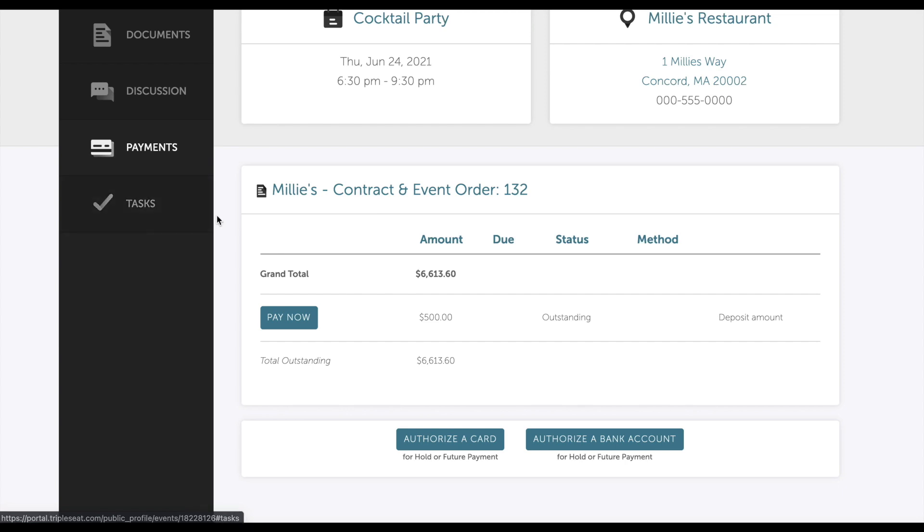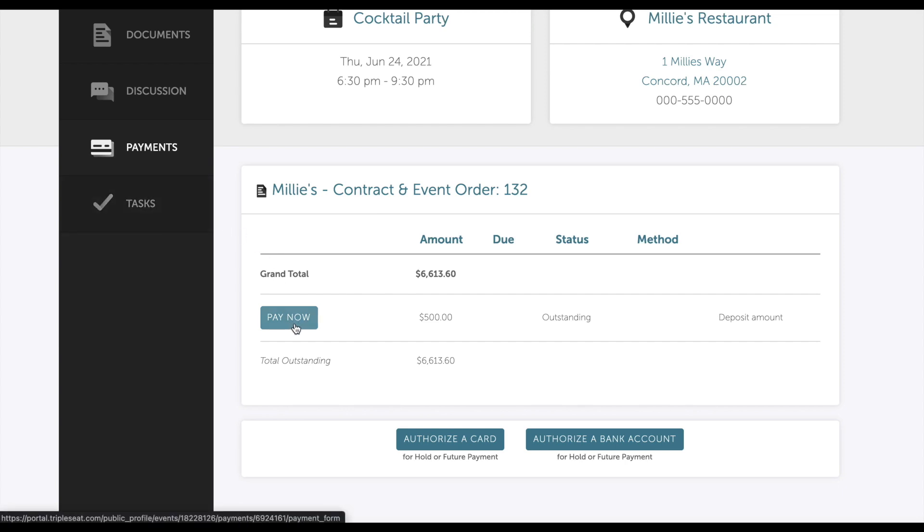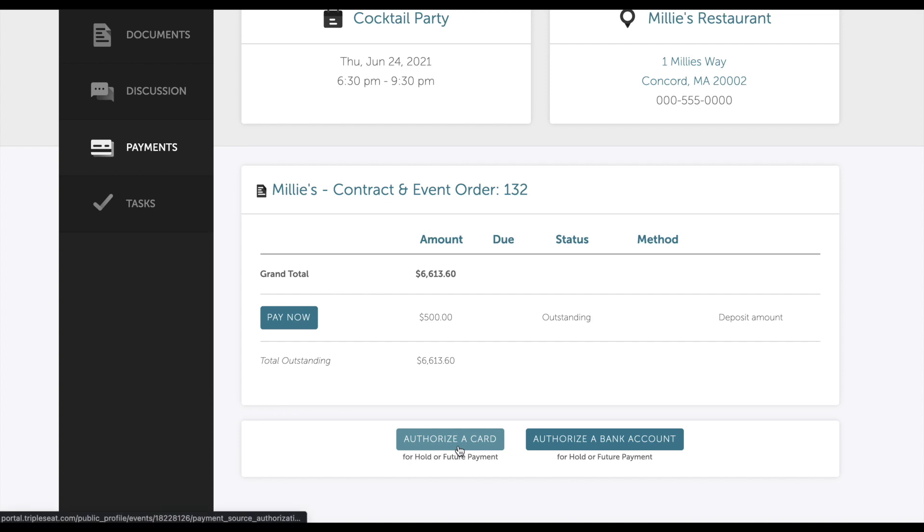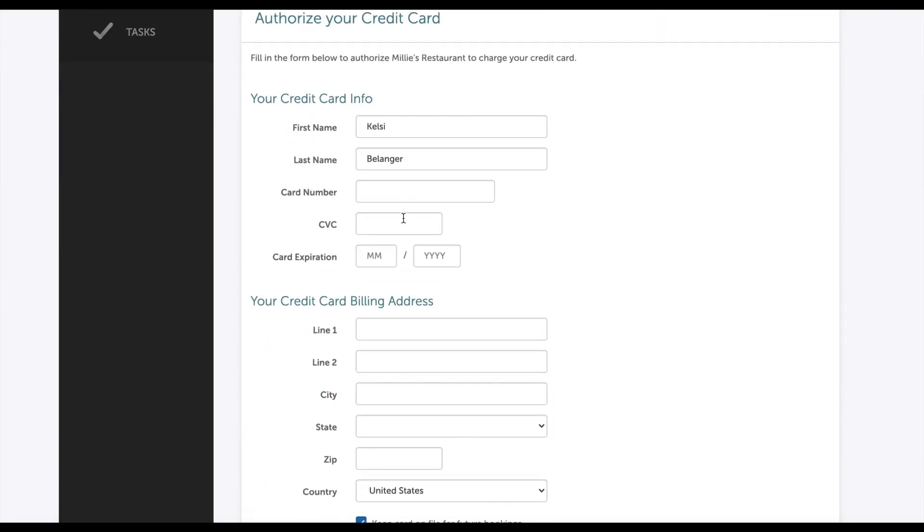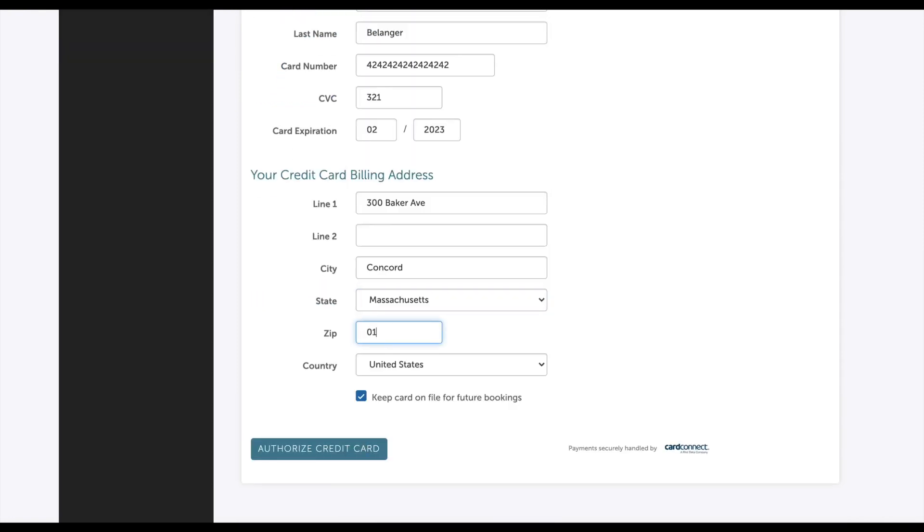From here, the guest will have the option to select pay now next to any outstanding amount. If all you require is a card on file to secure the event rather than a payment made, the customer will also have the option to enter their credit card information or bank account information here. This information will store in the event and with the authorization you can charge their account at any time. The guest also has the option to check off keep card on file for future bookings if they decide to book any event at your venue in the future.